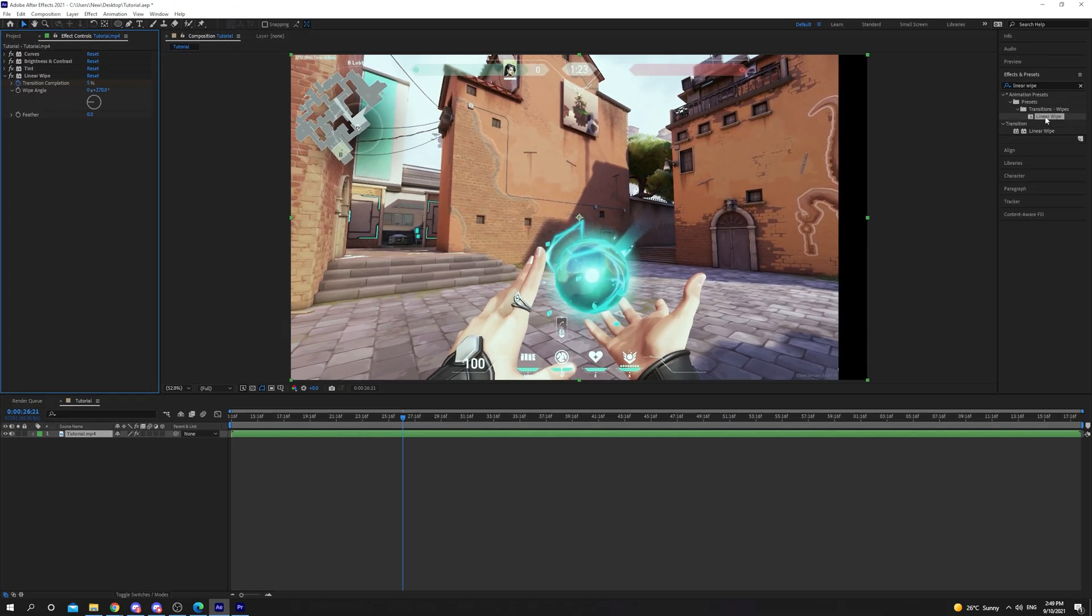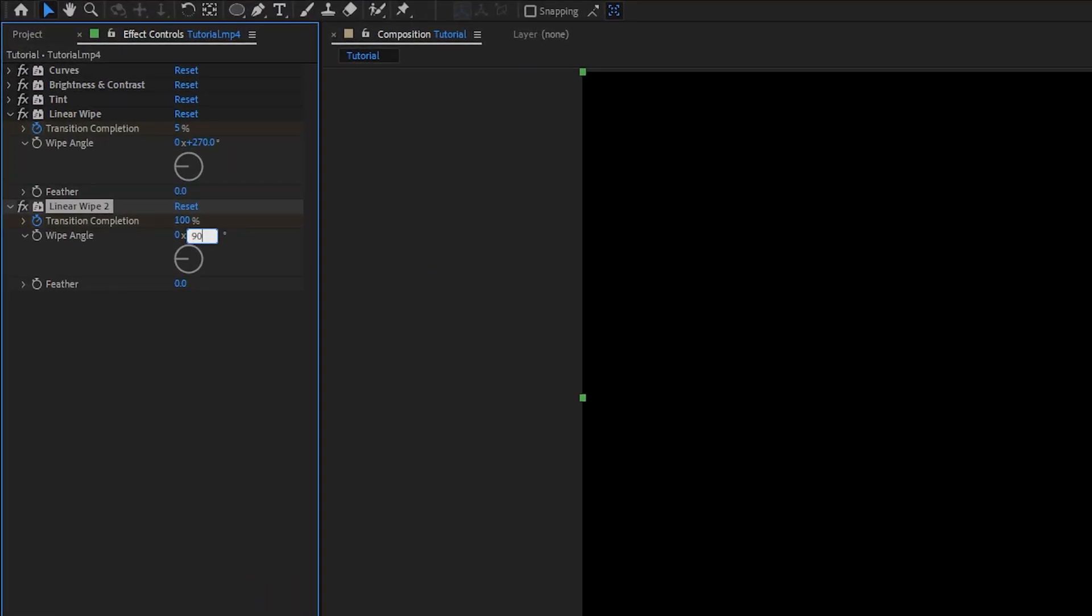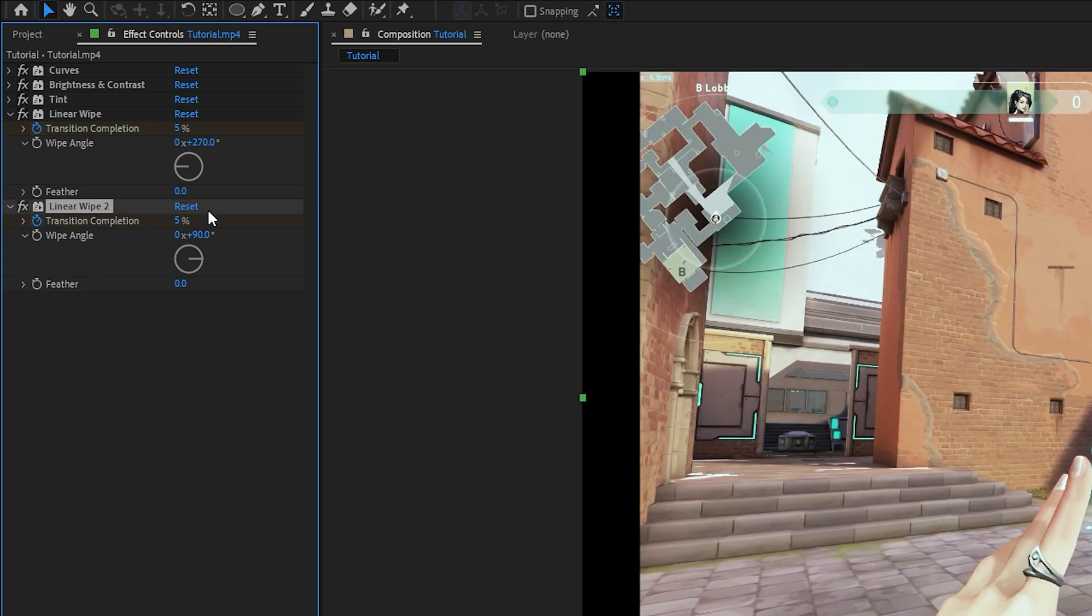If you want to crop from another side, then add another Linear Wipe effect. Set the angle to the corresponding side. Increase the completion to crop from the second side.